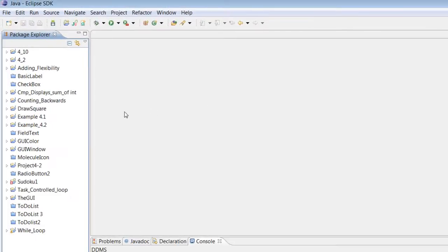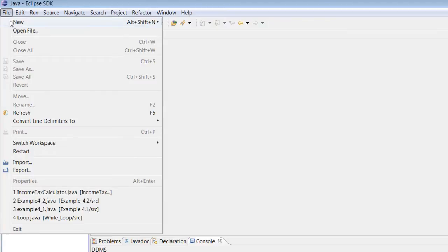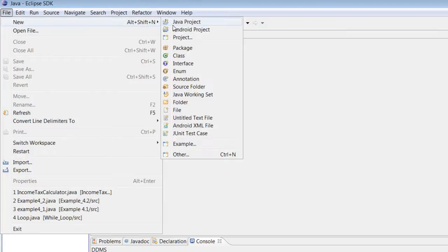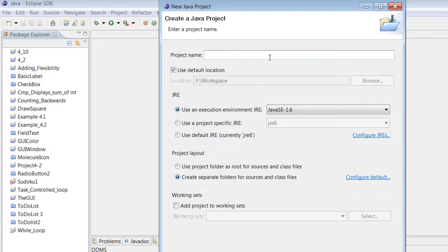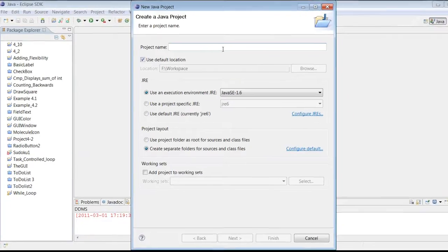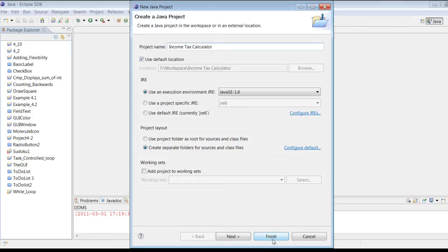Go ahead and open up Eclipse and let's start a new project. File, new, and start a new project. I'm going to call this project income tax calculator. We're basically calling the project what it's going to do, so it's going to be an income tax calculator, and finish.